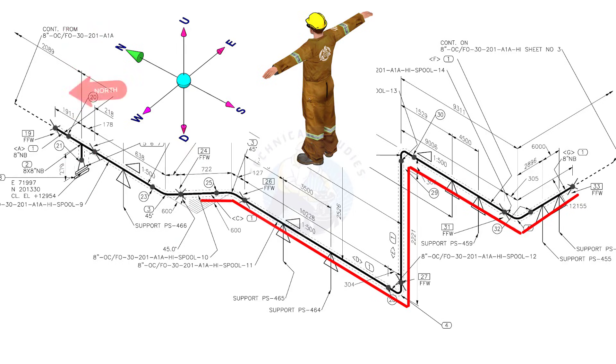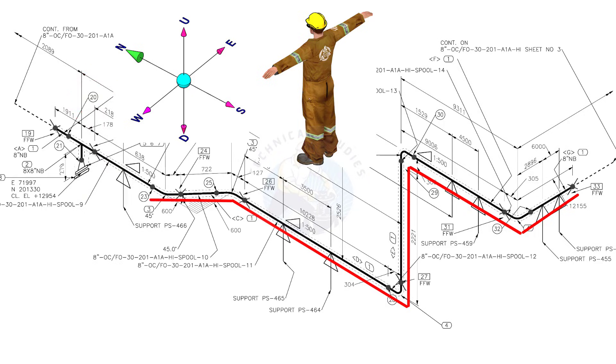Bend the wire 45 degree to the northwest. Bend the wire 45 degree to the north.